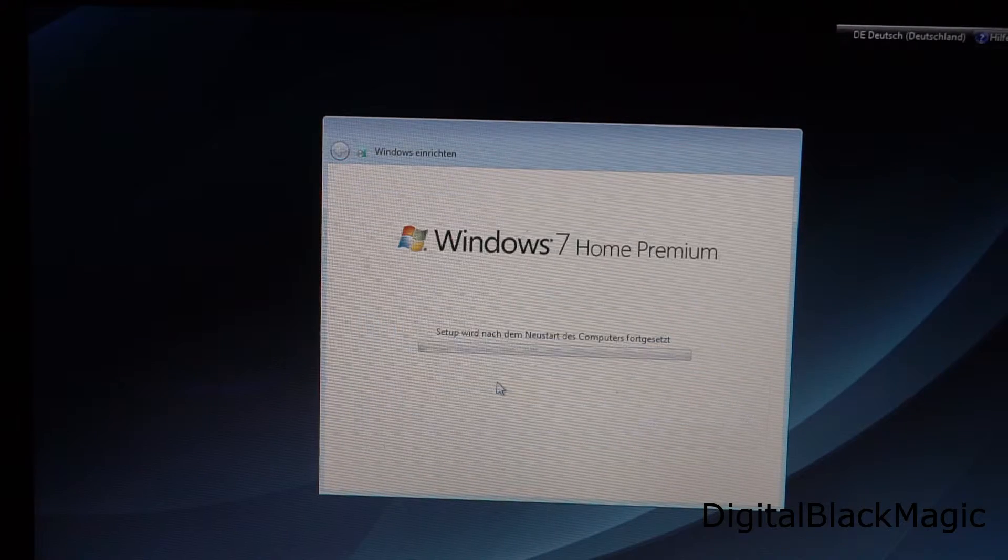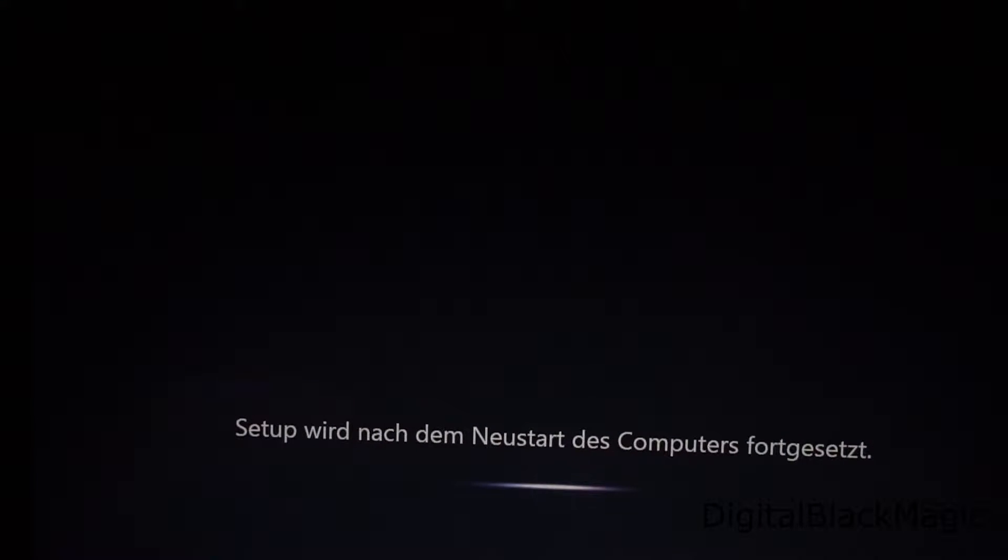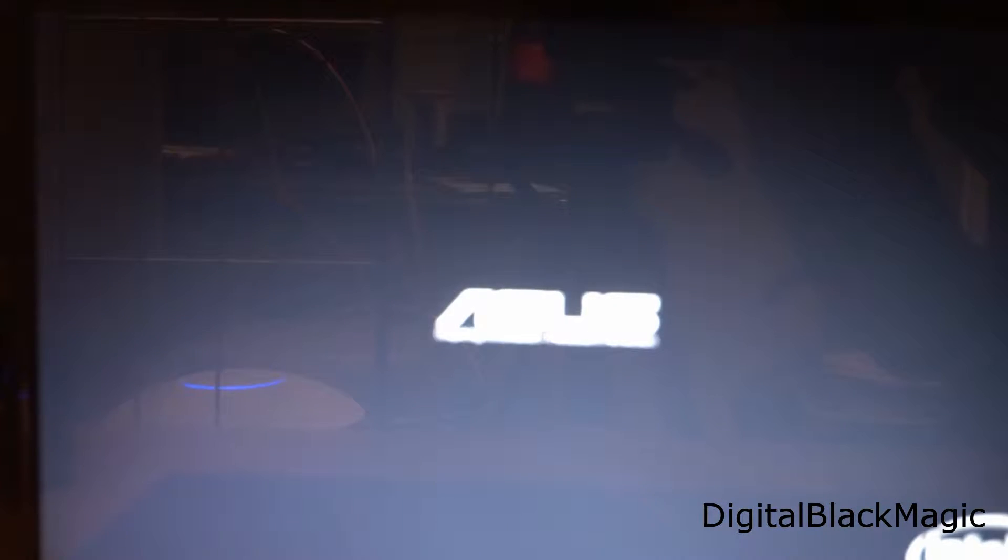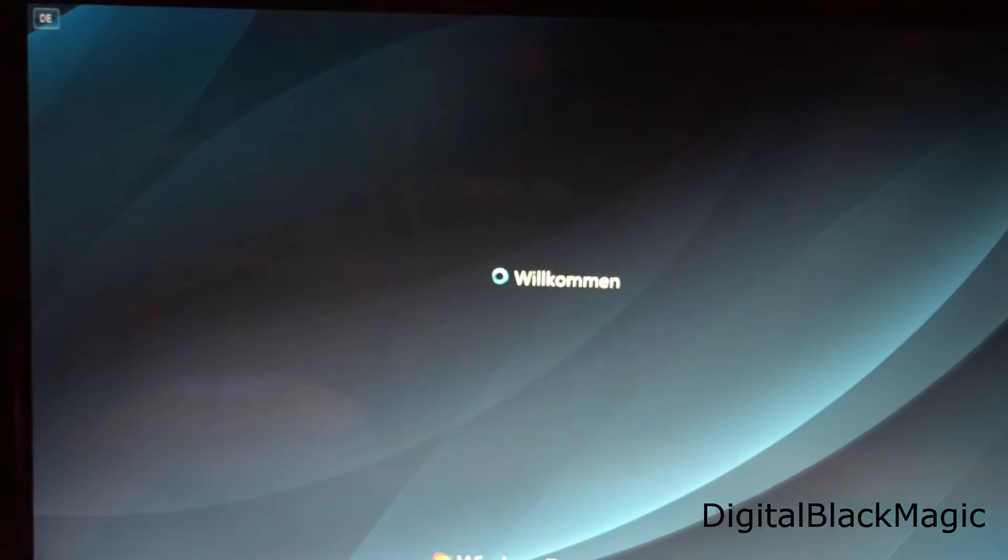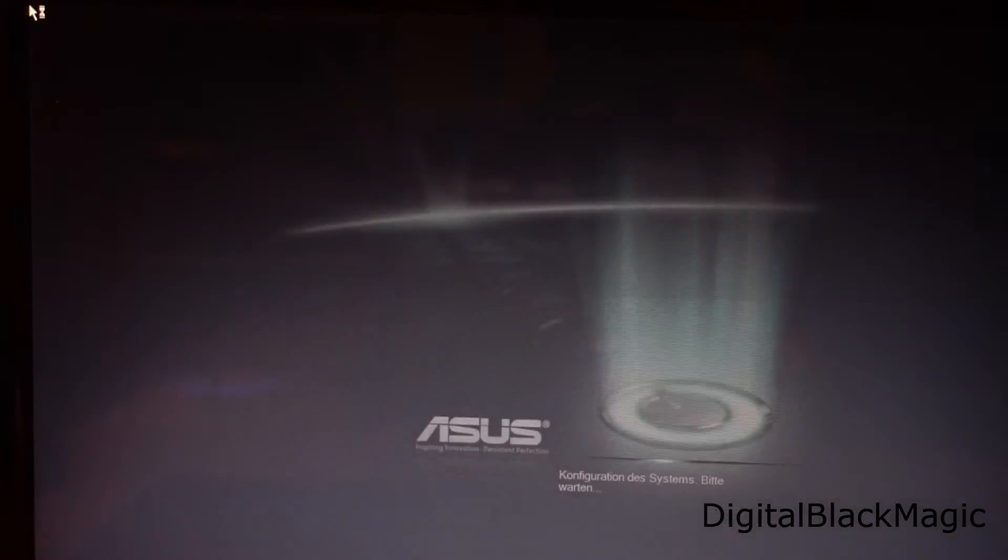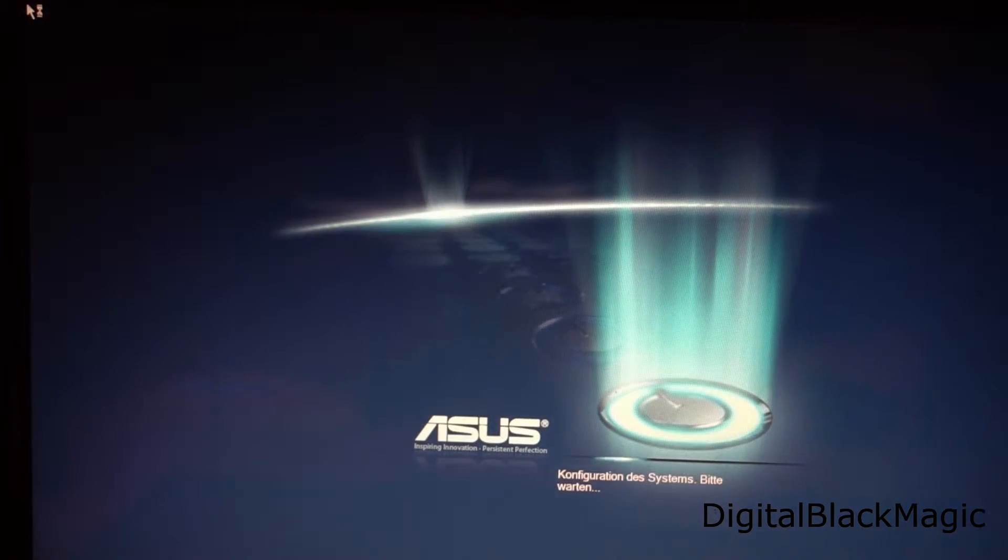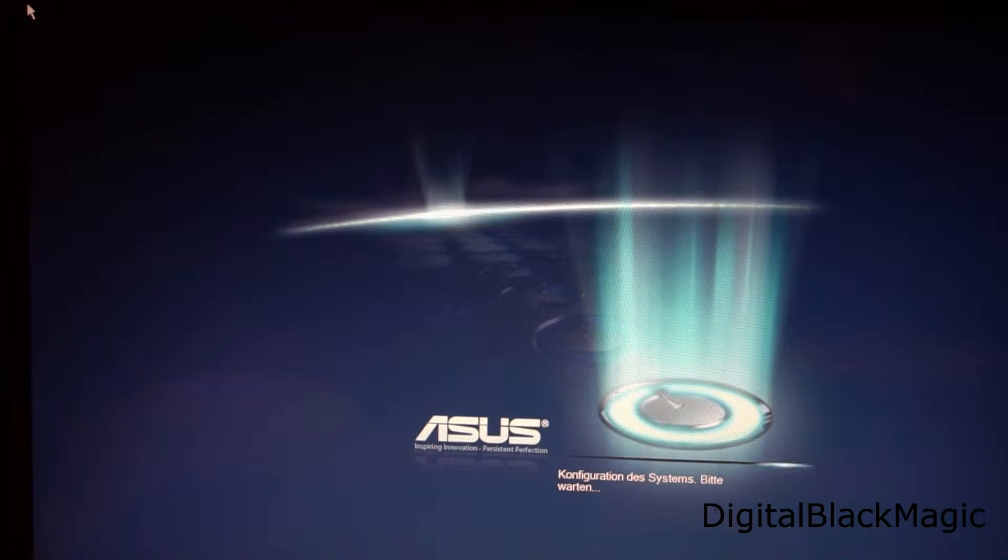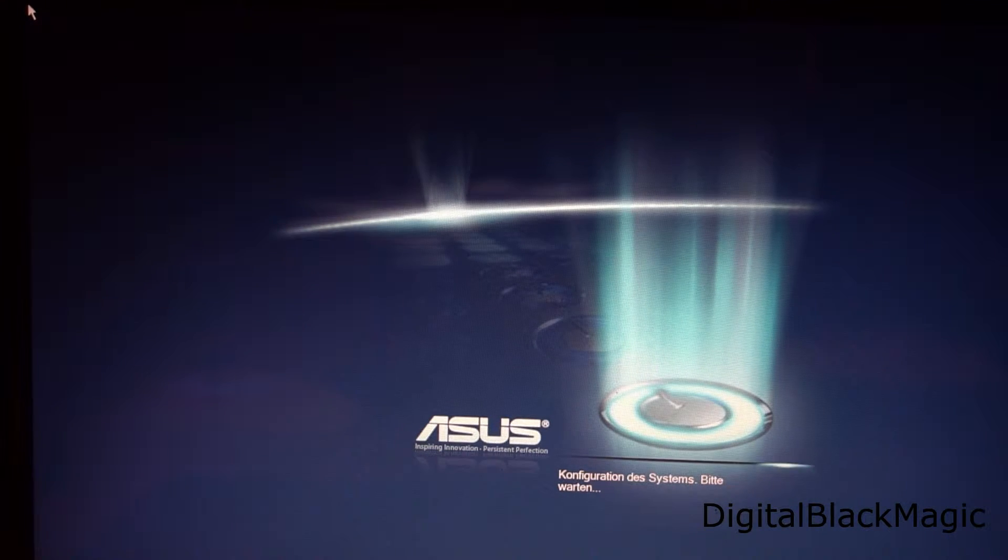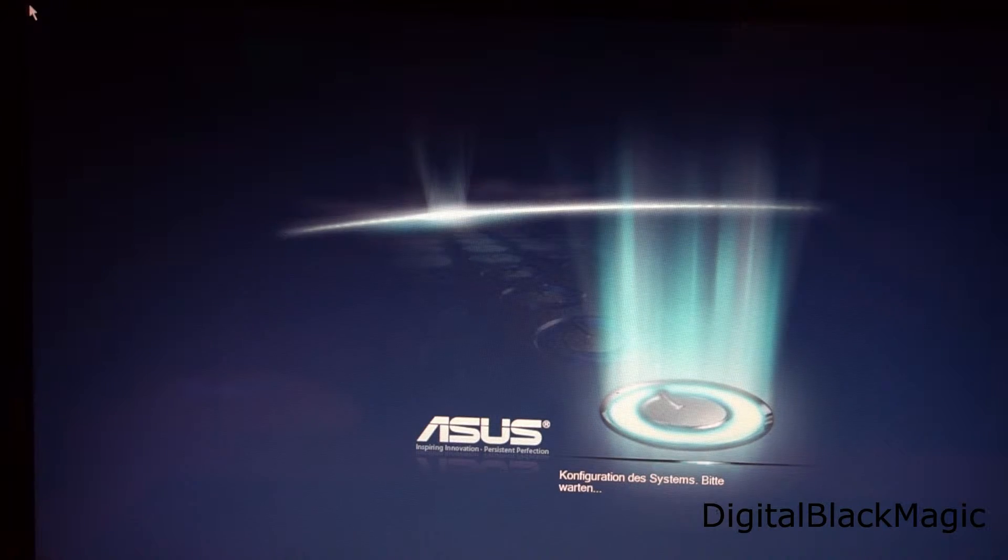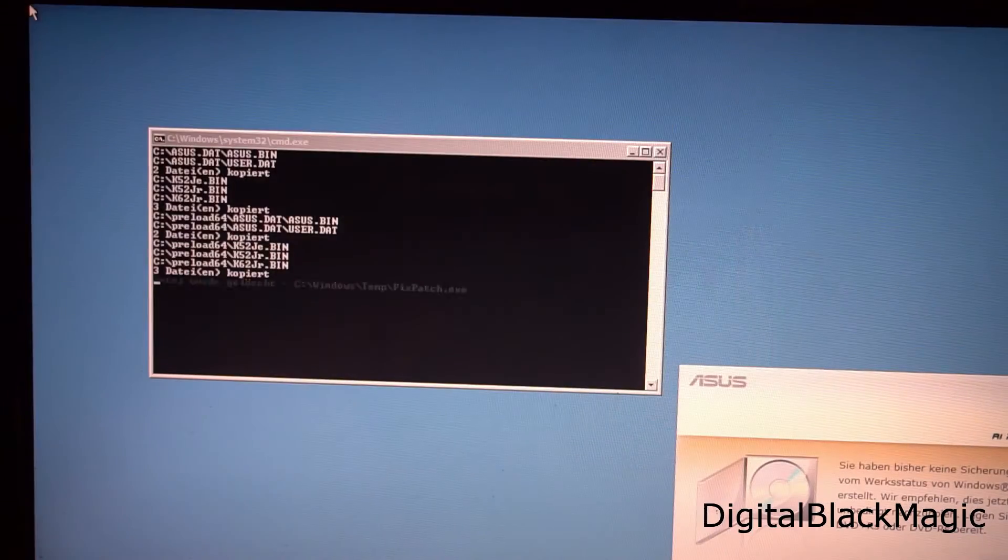I always set the network connection to public. The next reboot will lead to the final part of the setup. Asus will customize the already installed Windows 7 according to their standards with a load of bloatware and other software nobody needs. Of course they provide the necessary drivers for the hardware. So that's a bonus.